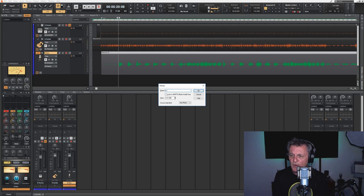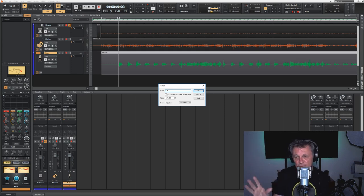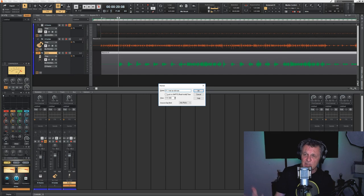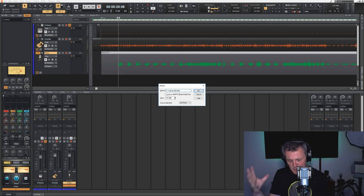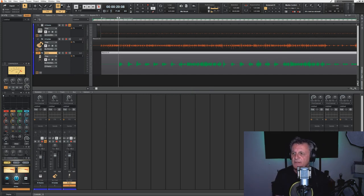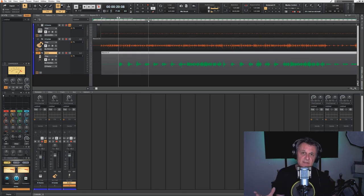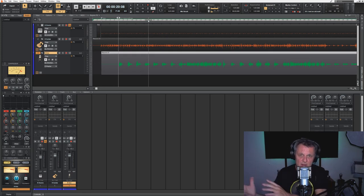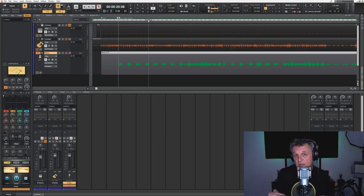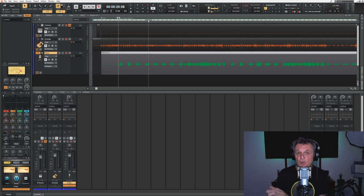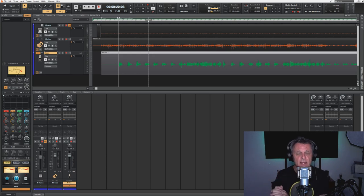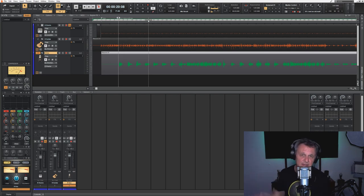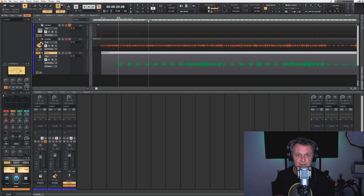That just helps you to differentiate the different verses from each other when you're navigating around. For choruses, I just usually call them chorus 1, 2, 3, 4, etc. Bridges, I might do the same thing and just use some of the first few words of the lyrics, just to help me know my way around the song. So I'm going to go ahead and put all the markers to this song now, but I'll speed up the video so you don't have to watch me do that.